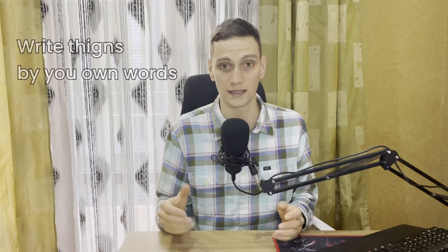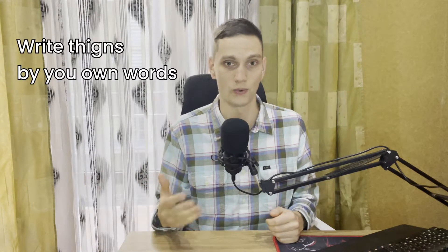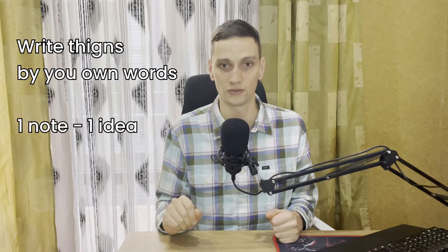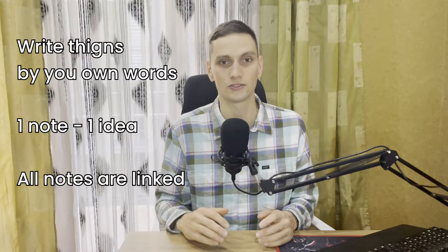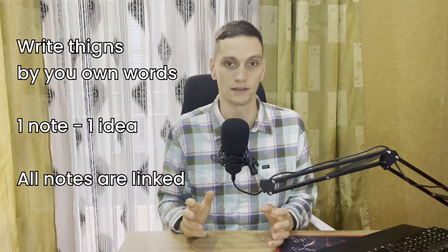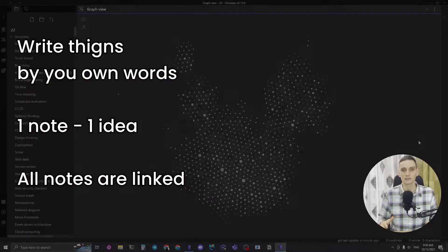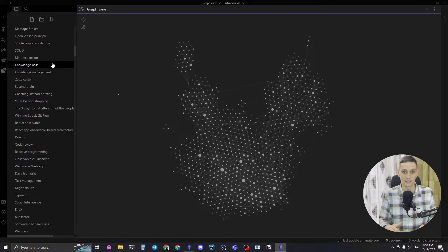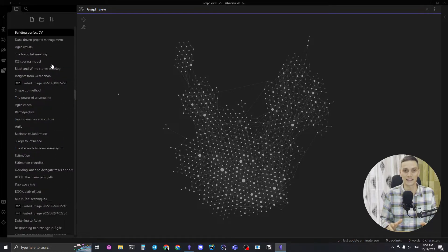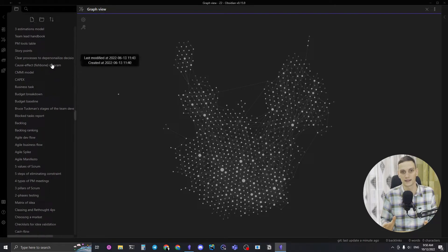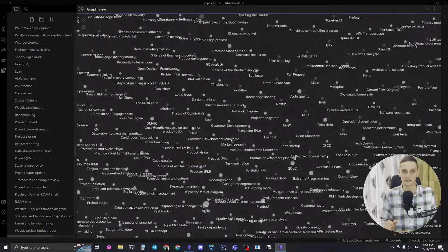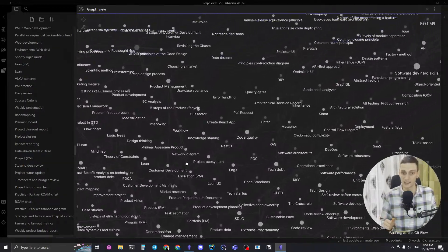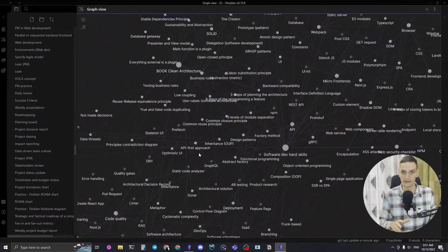The basic Zettelkasten principles are: write things in your own words; one note should be a standalone idea; and notes should be linked to each other via links. Also, a key idea of Zettelkasten is that you don't have a robust tagging or categorizing system — it has no hierarchy, and all organization relies on the idea of being linked.